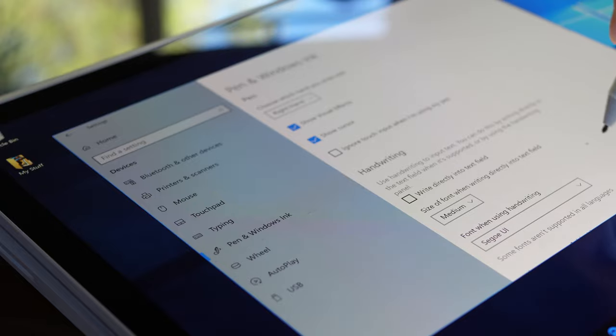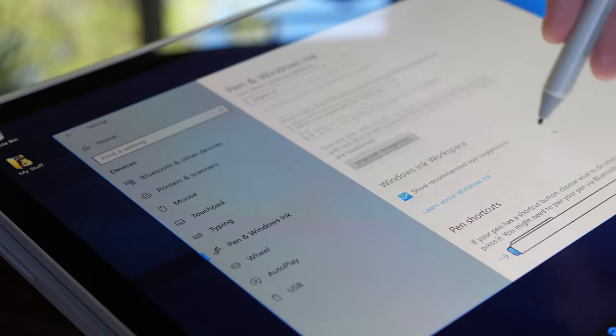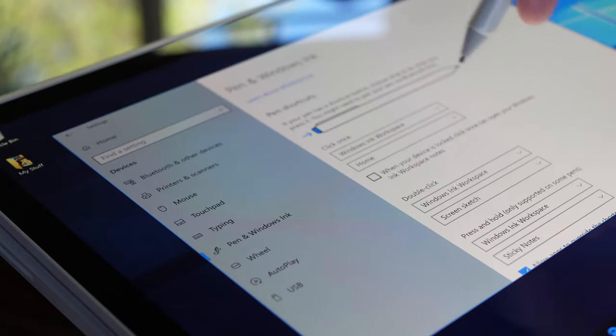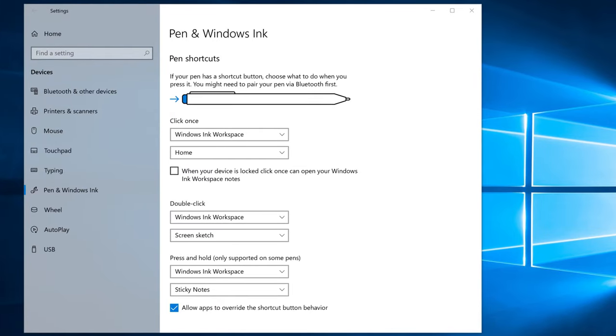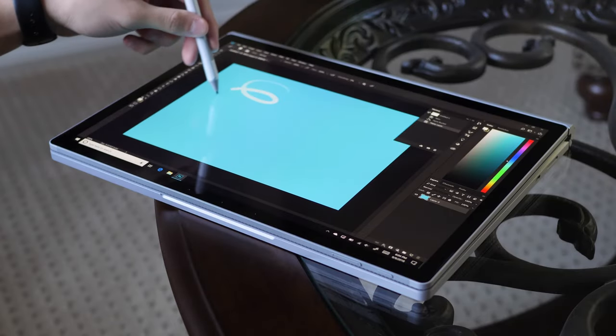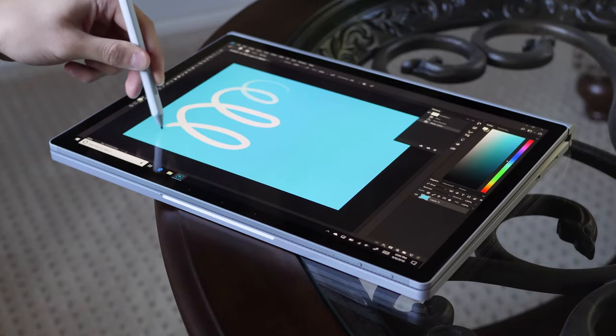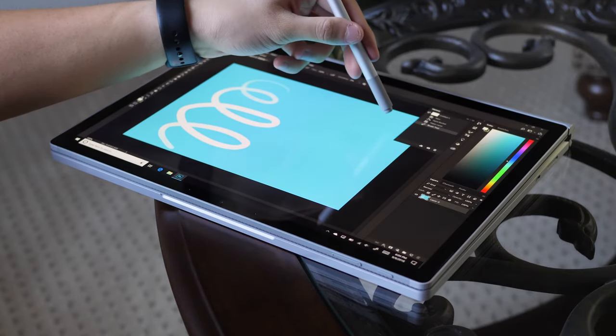And over there, you can set the eraser button to open specific apps or certain Windows features of your choice. I do use the eraser button's functionality very often, and I honestly find it to be extremely convenient. Also keep in mind that the eraser button, unlike the pen tip, is not pressure sensitive.